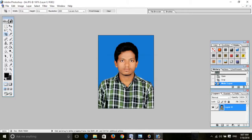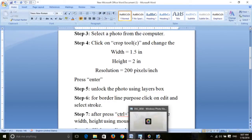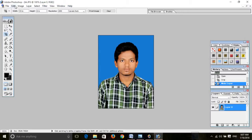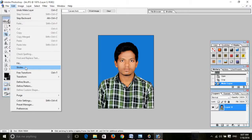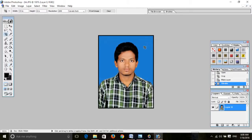Next, sixth step: for the borderline purpose, click on Edit and select Stroke. Select color black, set width to 5, and click OK. The borderline is now applied to the photo.